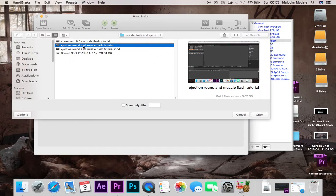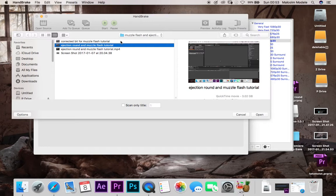So this is the video I was doing, ejection round and muzzle flash tutorial, showing you guys how to add ejection rounds and muzzle flashes to your action videos or whatever you want to create. So this is what I was trying to do. My sound was well out of sync with this. So here's how I corrected it.